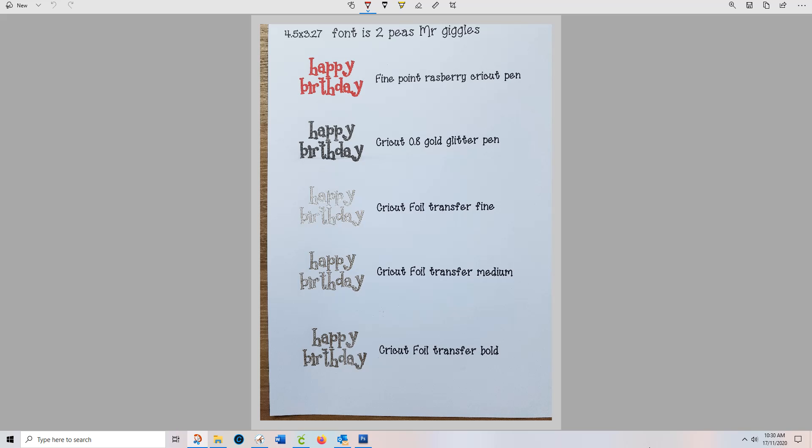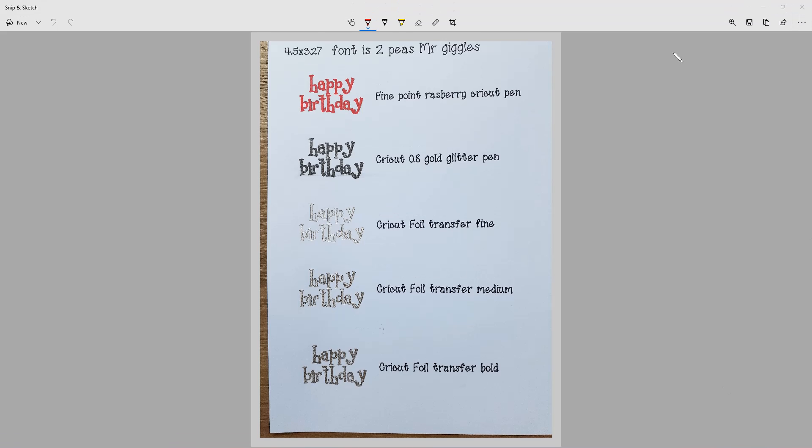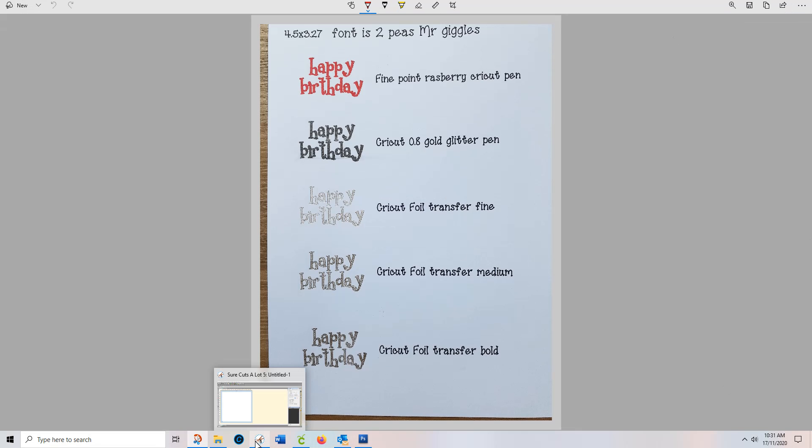It's been a little bit fiddly but not over the top and I've got different results with different writing implements. So the fine point looks fine, the 0.8 pens are fine, the fine glitter and the fine foil transfer was okay. The medium was a little bit better but the bold was better still. So it kind of depends on the image that you want to get in the end.